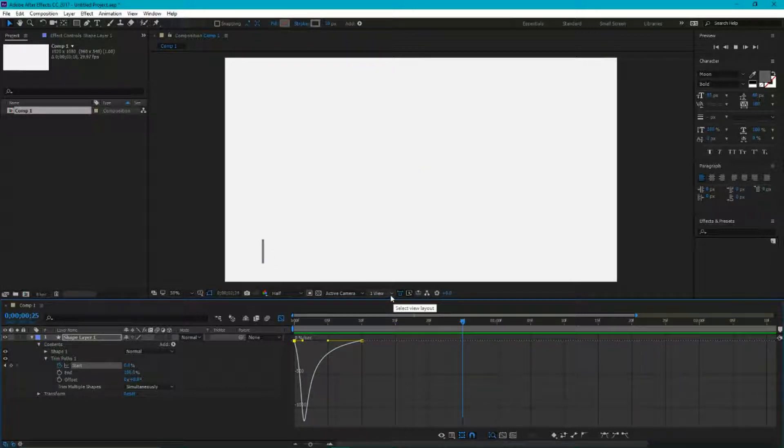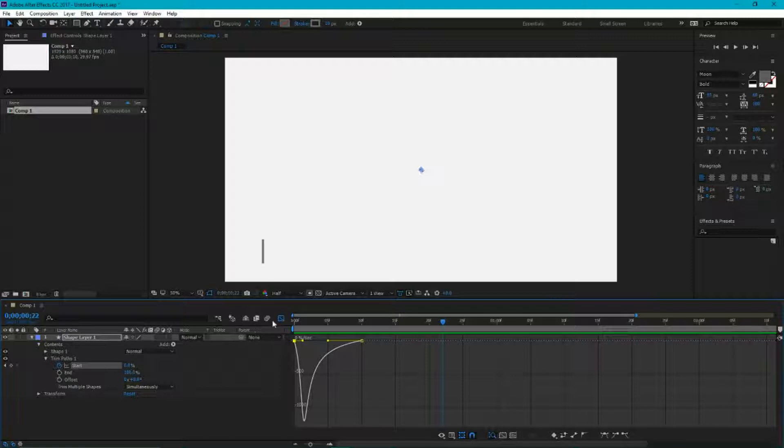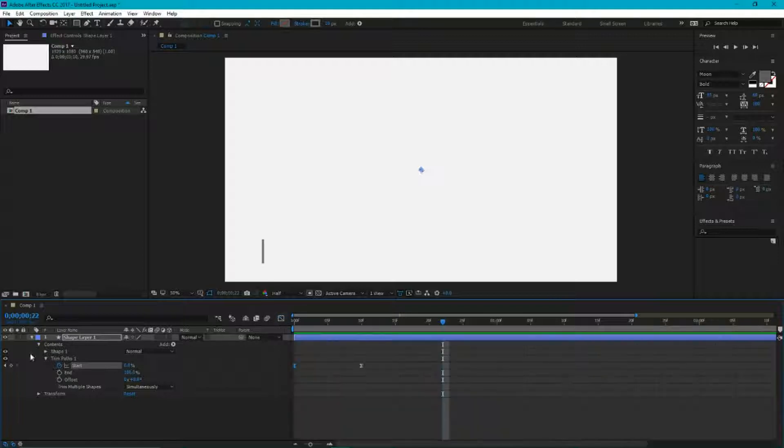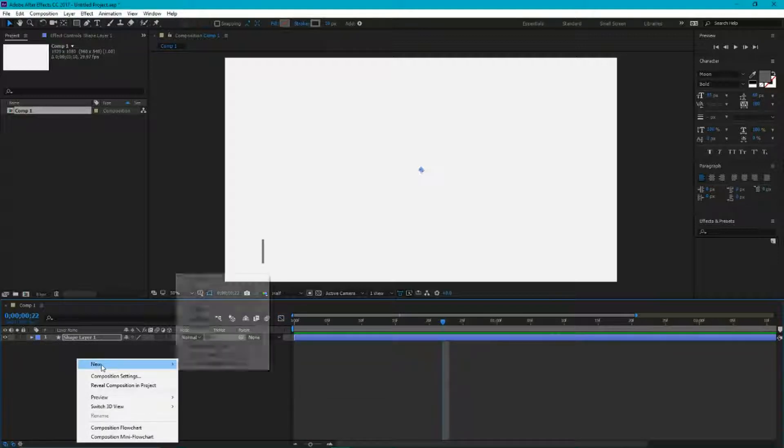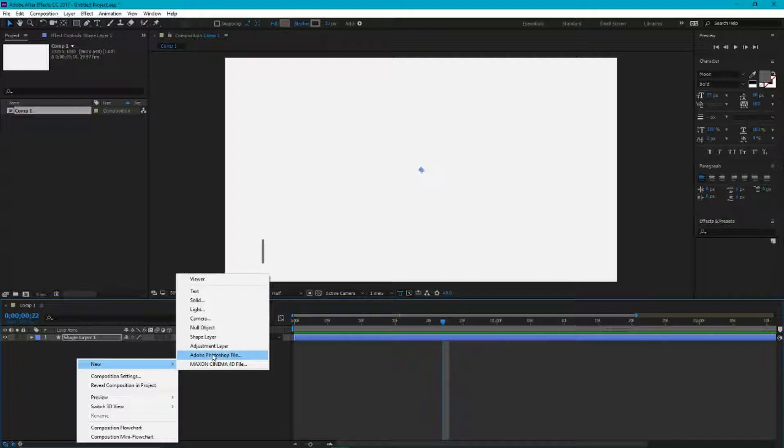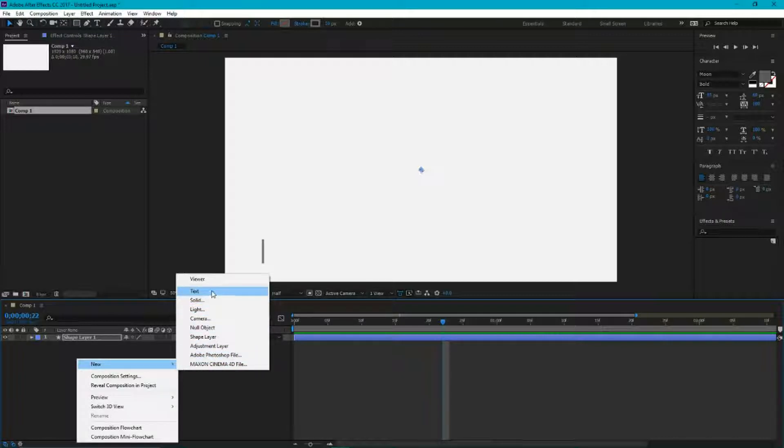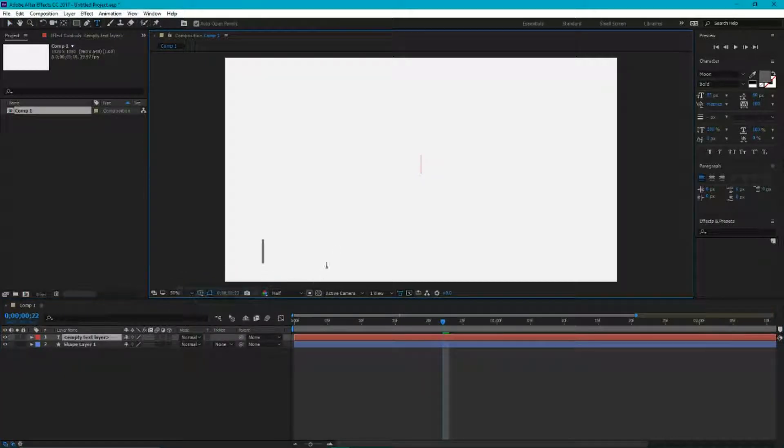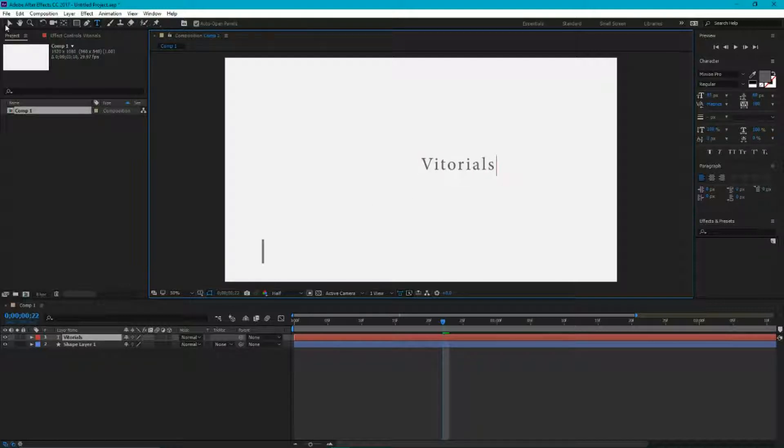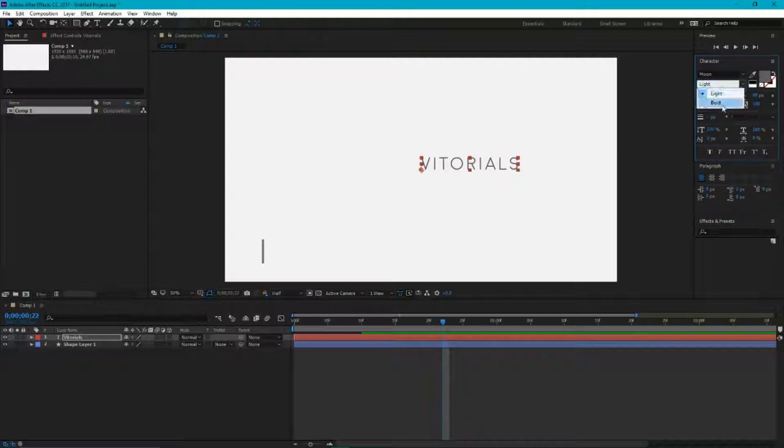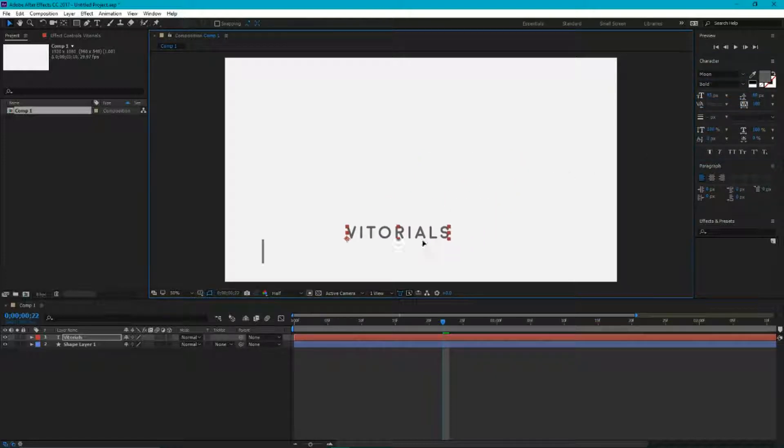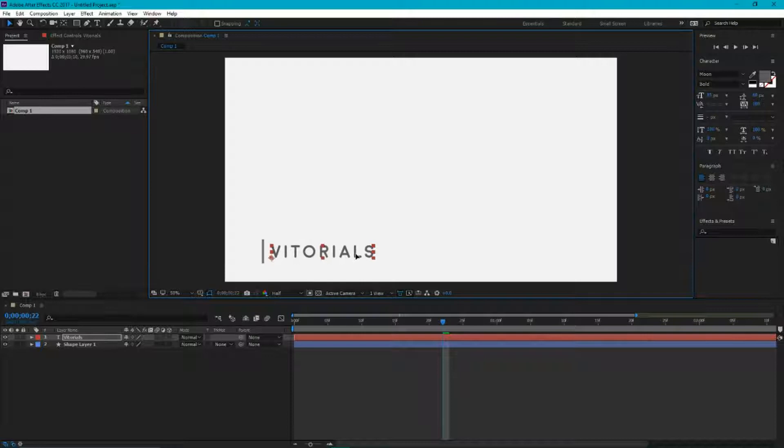Looks more interesting, and then I'm gonna add another layer. This time I'm gonna create a text layer. I'm gonna type V-torials, and we're ready with our type tool.